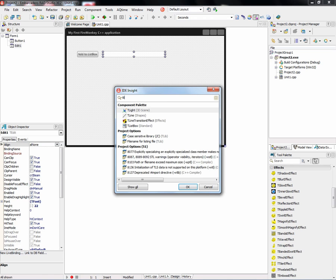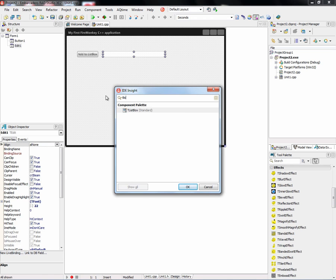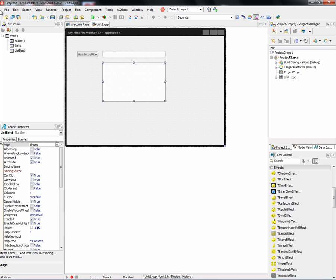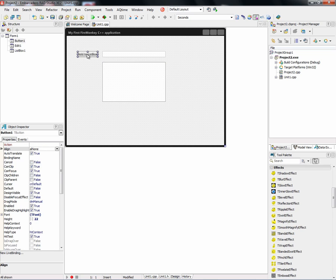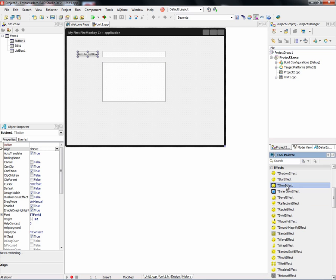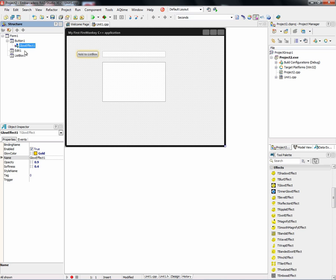And then finally, we'll add the list box. Just as we did in the Delphi application, we can apply effects to buttons or any user interface element. So let's go and add a glow effect. And we'll just leave that one as a yellow highlight this time.